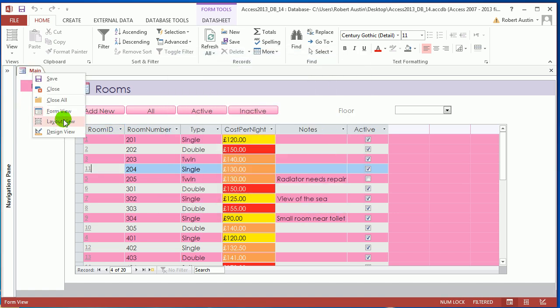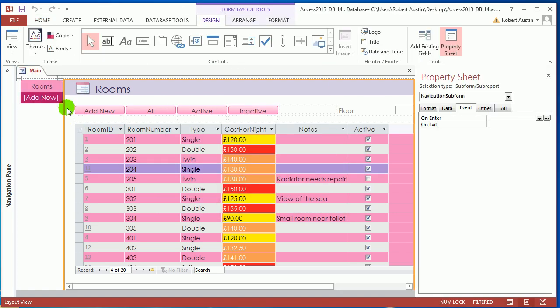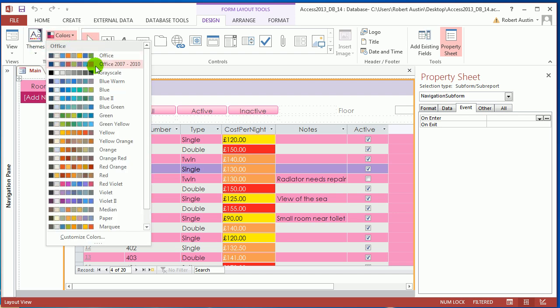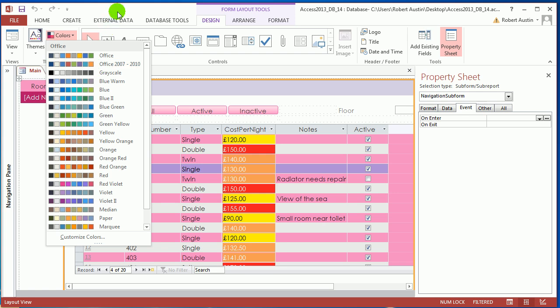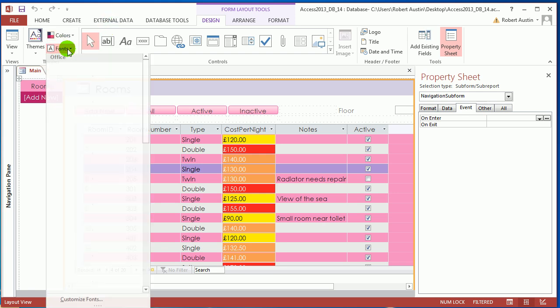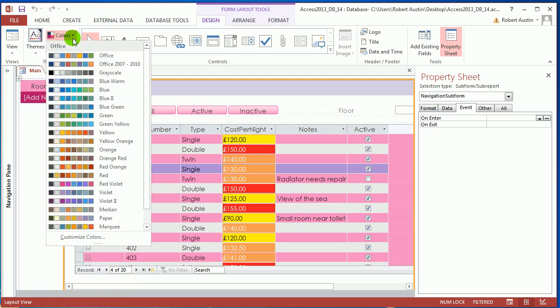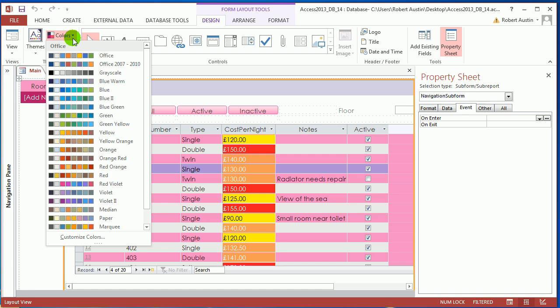But one thing you can do with themes is you can mix and match the colors and the fonts. So at the moment I've got the color scheme for Iron Boardroom and I don't like it. So I'm going to keep the fonts that I've got, and you can go through here and choose fonts if you want to make your own kind of theme, and I'm going to choose a different color scheme.